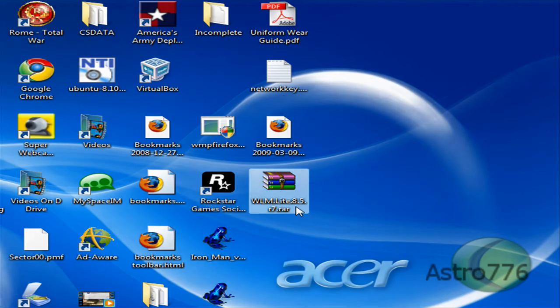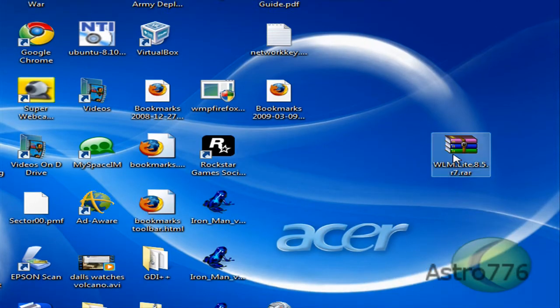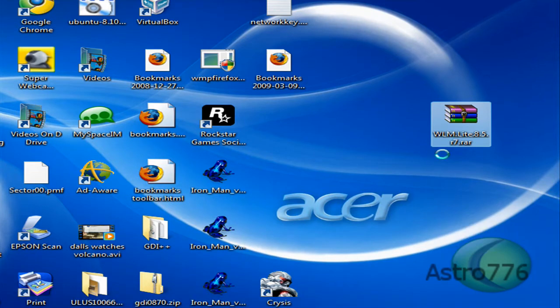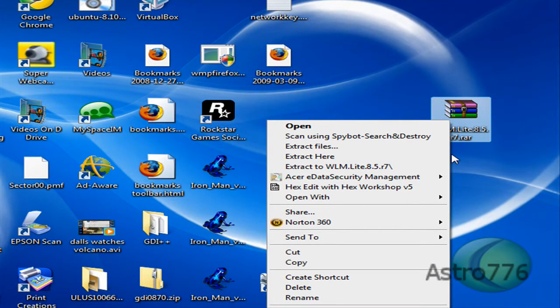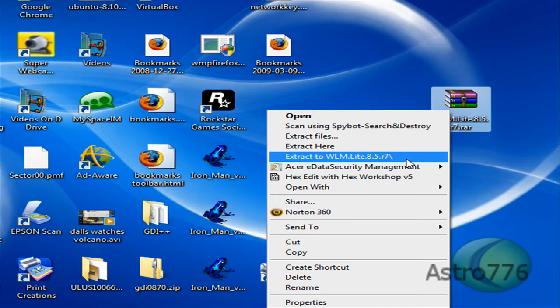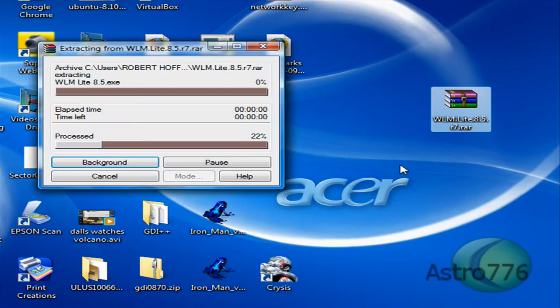Alright, now you get this file right here. So right click, click it, go to extract to.